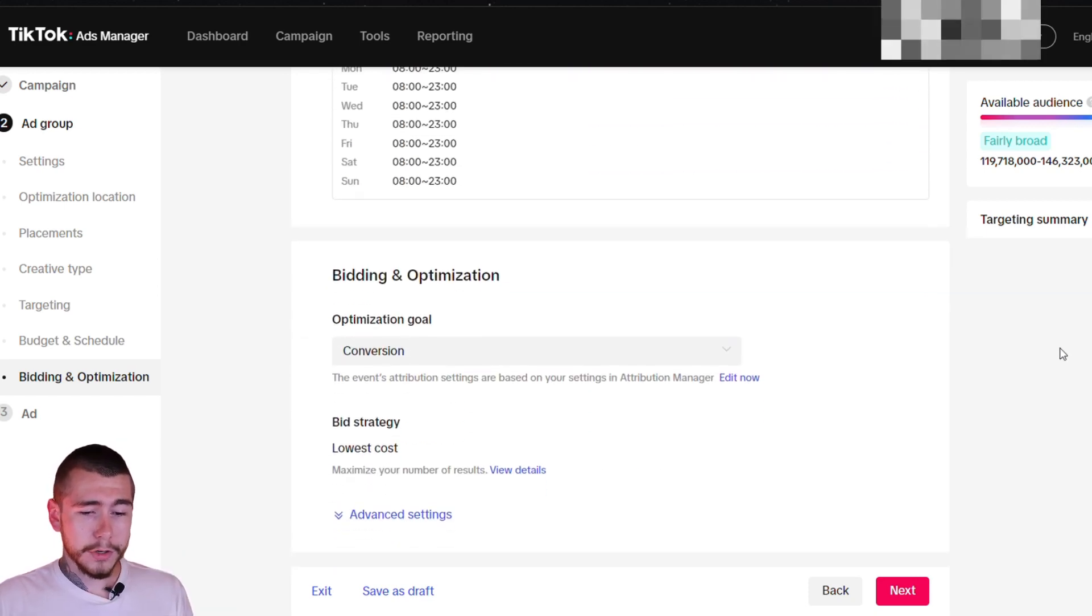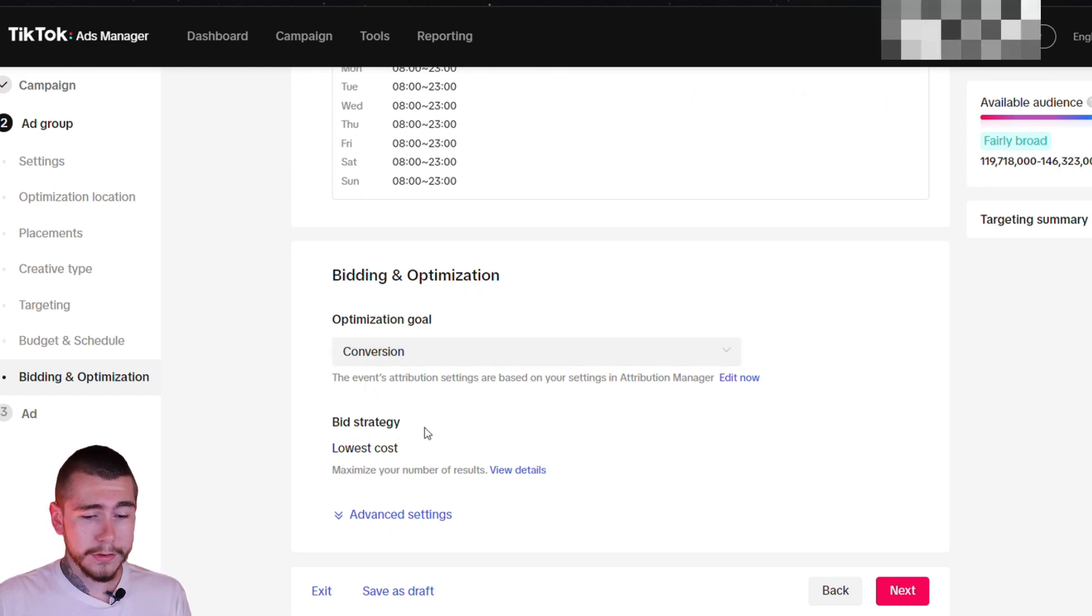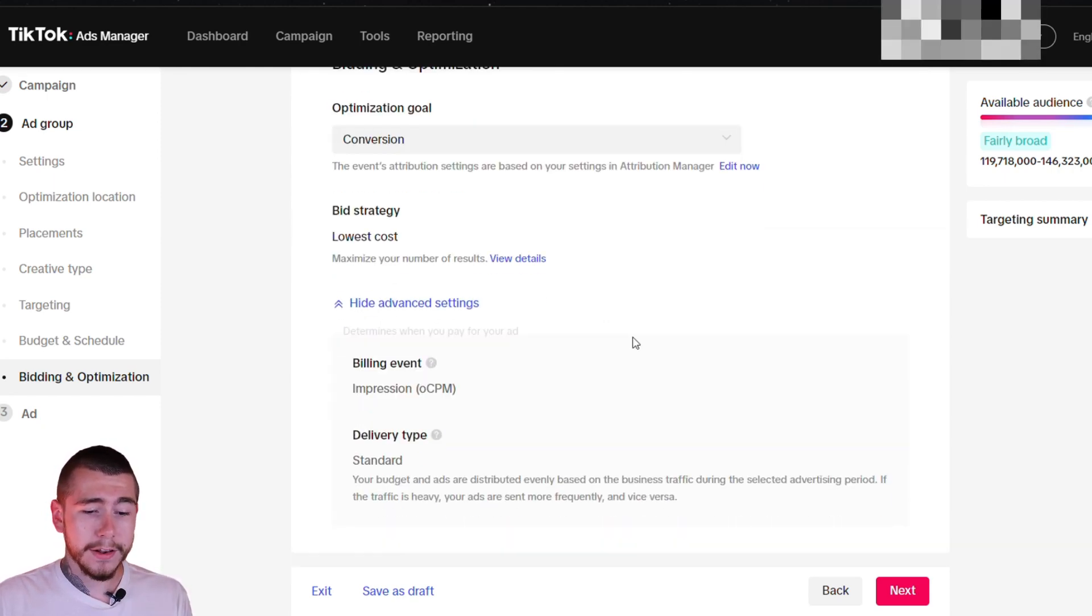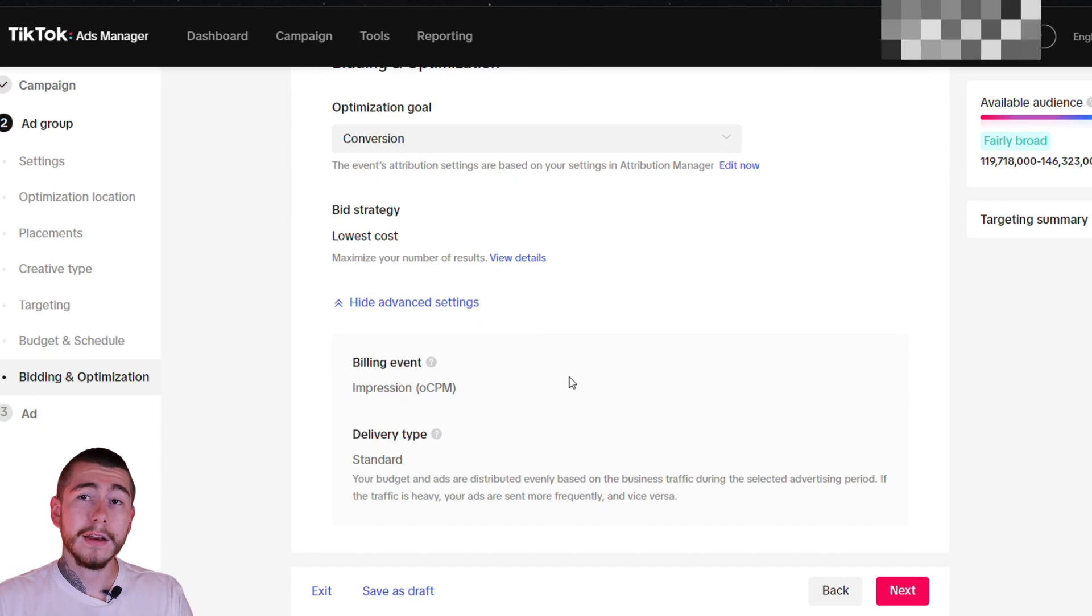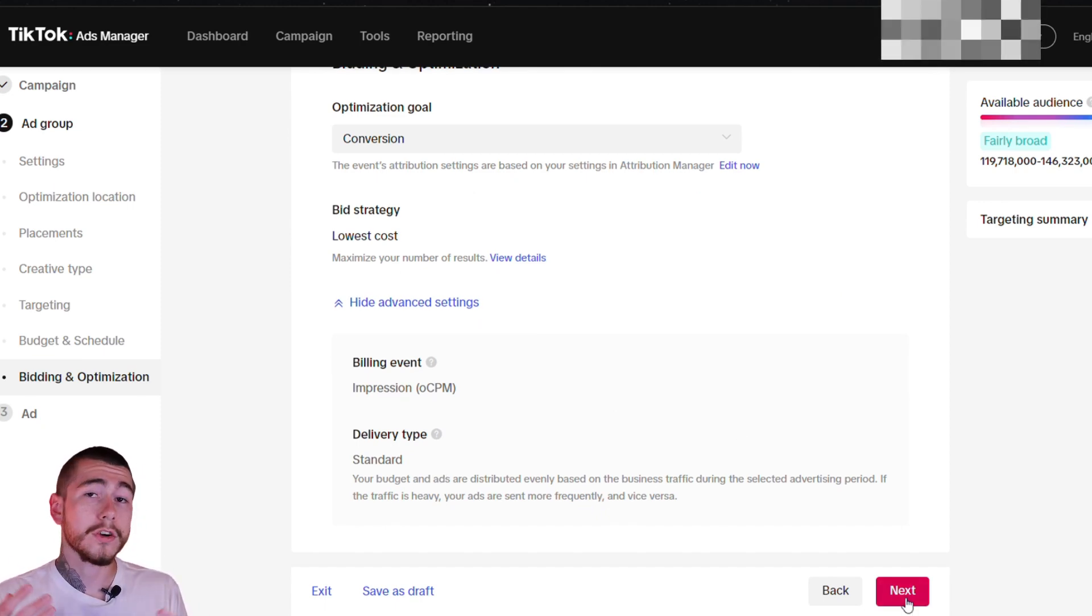Scrolling down, you want your optimization goal to be conversions, your bid strategy to be lowest cost. We can click advanced settings, but we're going to ignore all of this and we're going to move over to our actual ad for our creative.